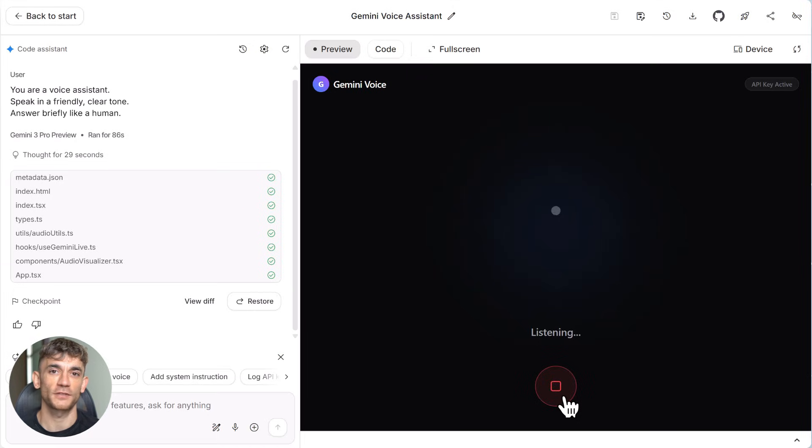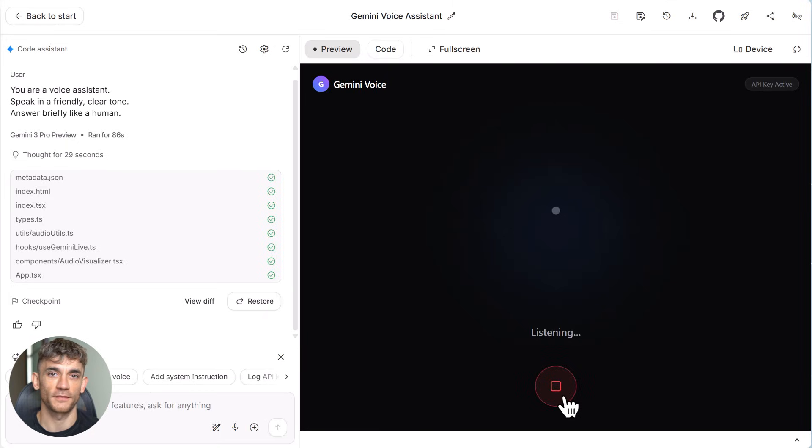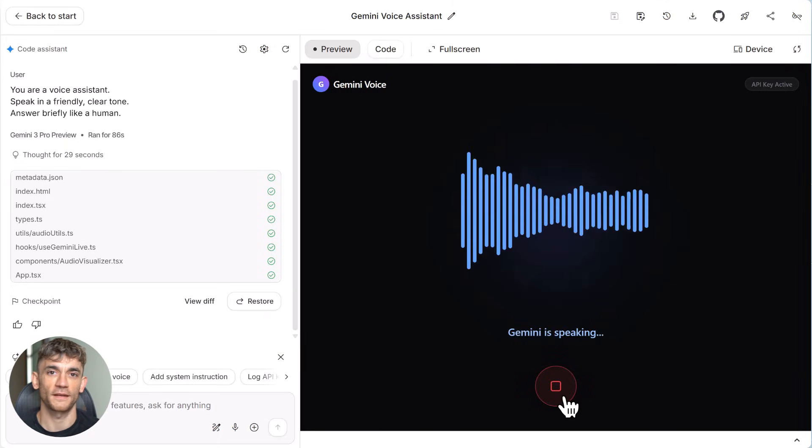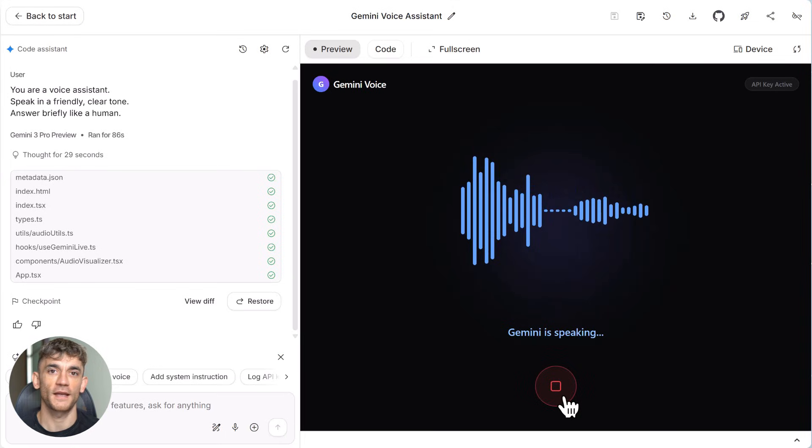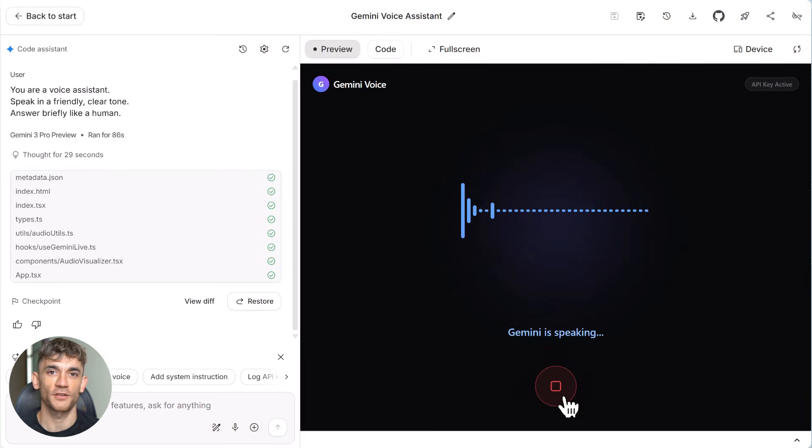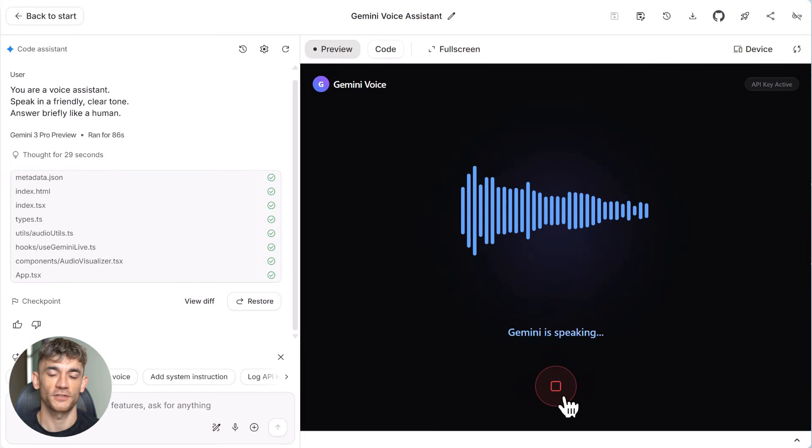The voice quality is seriously impressive too. I usually use Eleven Labs for voice work because they've been the gold standard, but Gemini's voice is right up there. It sounds warm. It sounds human. It doesn't have that uncanny valley feeling that ruins so many AI voice systems.